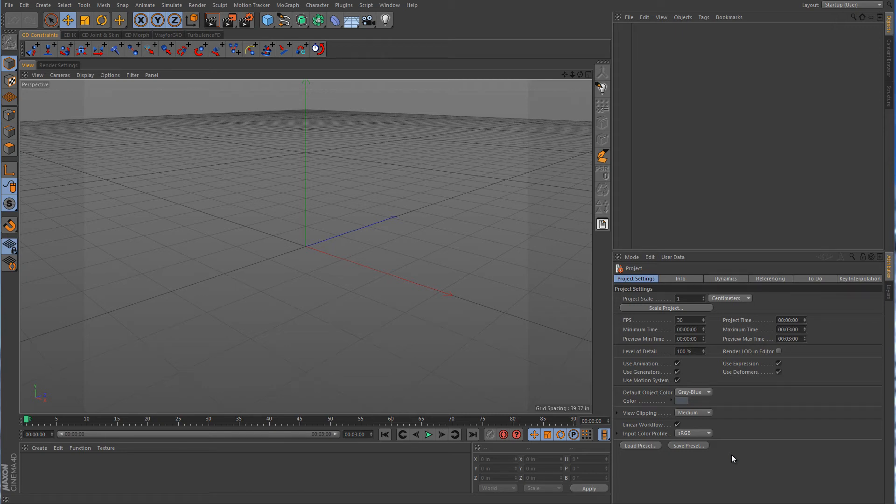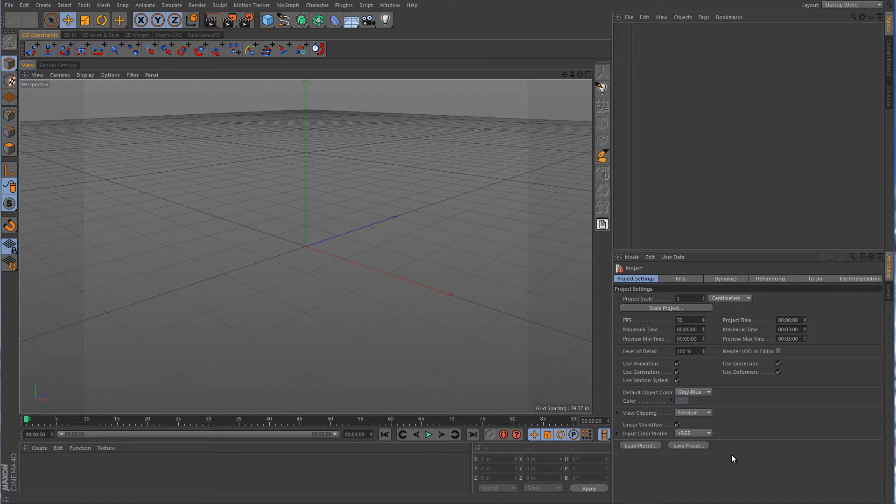Hey guys, welcome to the Cinema 4D quick tip tutorial. I was recently asked how to make a custom palette that's vertical and turns sideways.